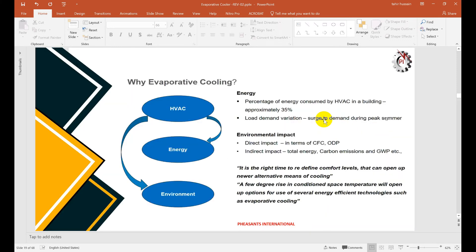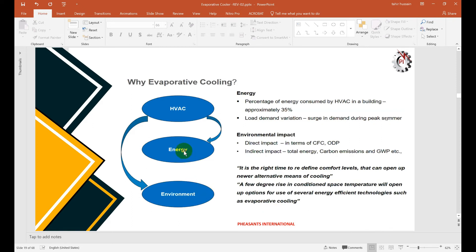HVAC load in buildings is normally 35%, which is a huge energy consumer. Load demand varies depending on summer and monsoon seasons. Using conventional air conditioning has a direct environmental impact through ozone depletion potential (ODP) from compounds like chlorofluorocarbons, and indirect impact through carbon emissions and global warming potential (GWP). It is the right time to refine comfort levels and open new alternatives to save the environment and reduce energy through indirect evaporator cooling systems.